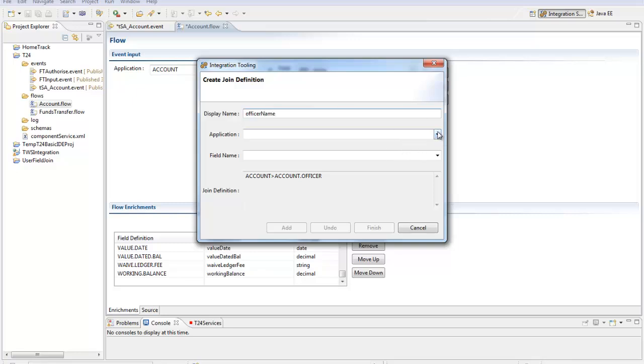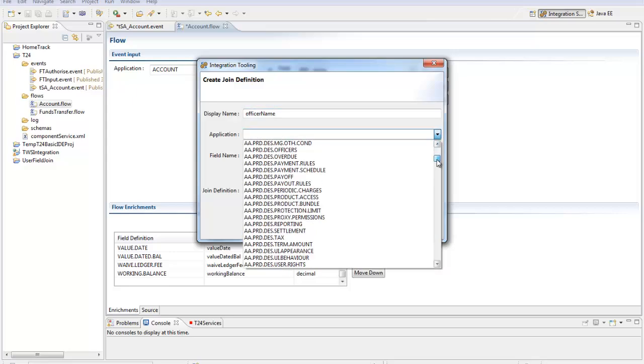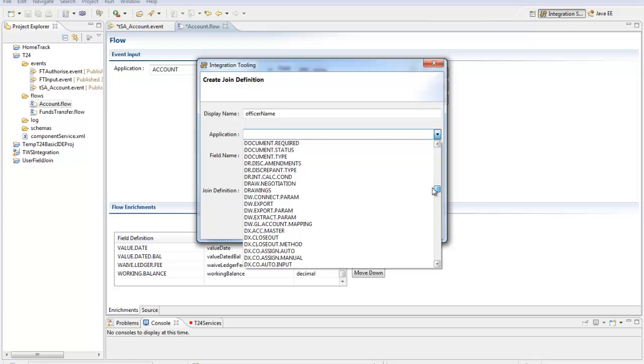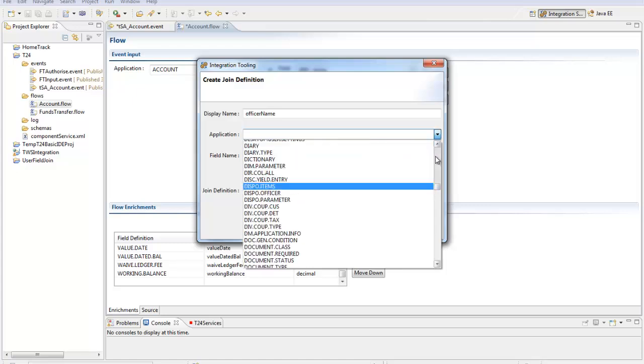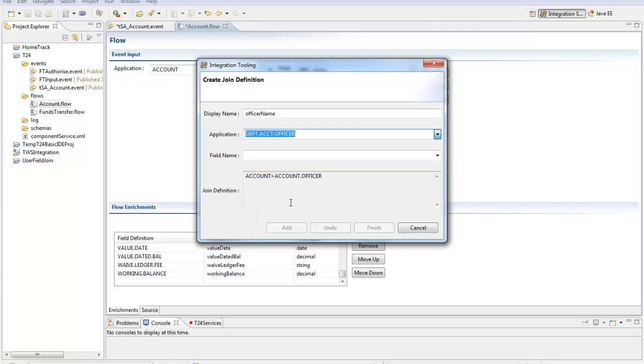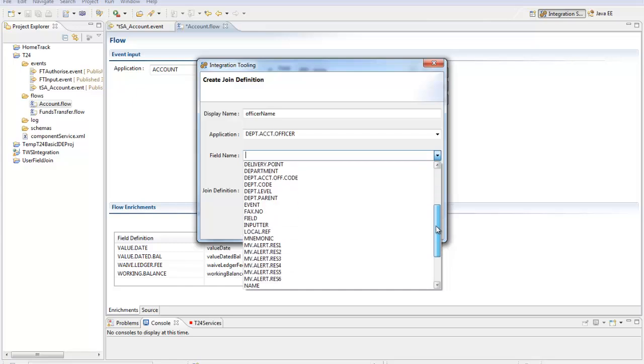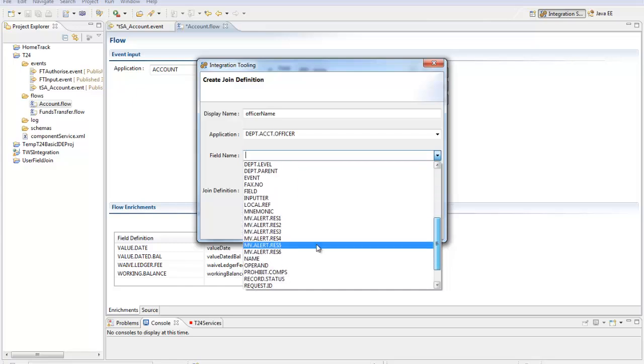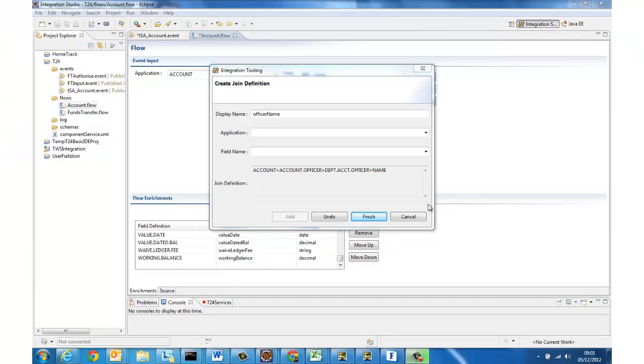And then I'm prompted for the application which hosts this field so in this case I'm going to go to the department account officer table and on that T24 table the name of the account officer is held in the name field and so I'm going to add that to my join definition and you can see that being built up there and I'm not limited to just one join definition.